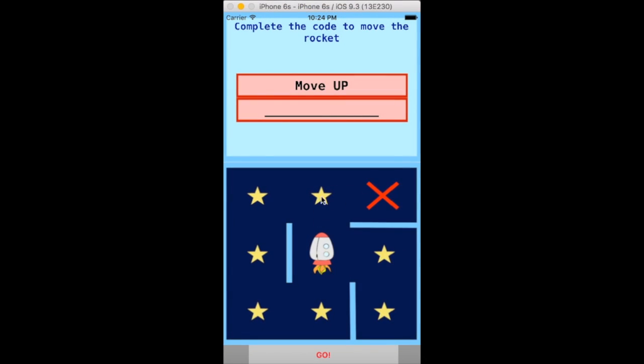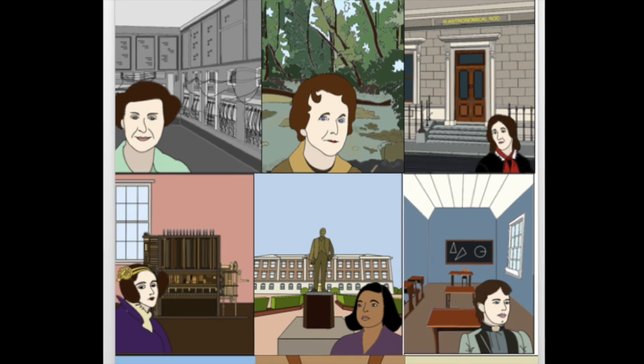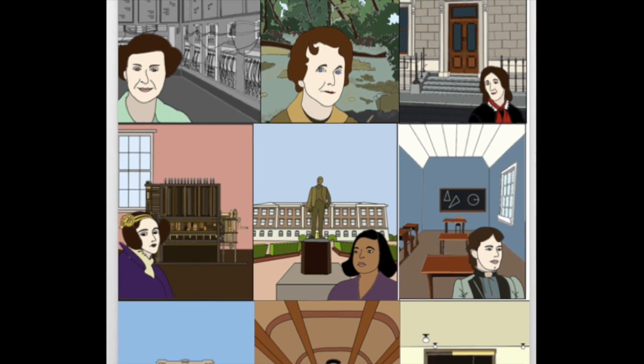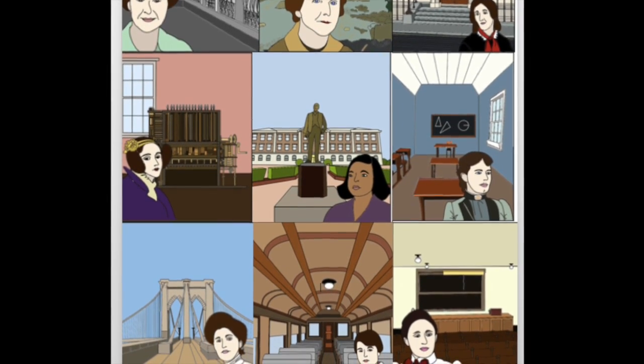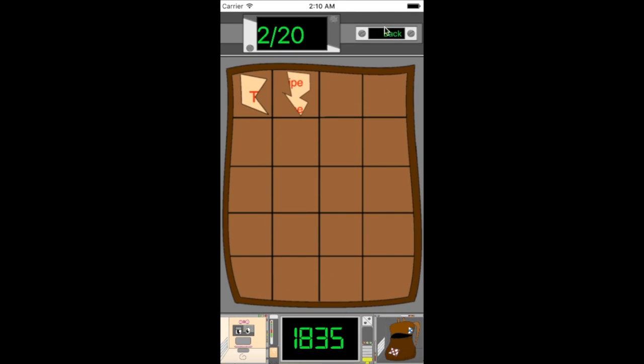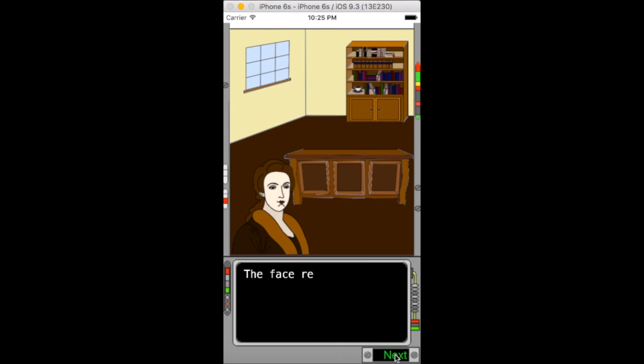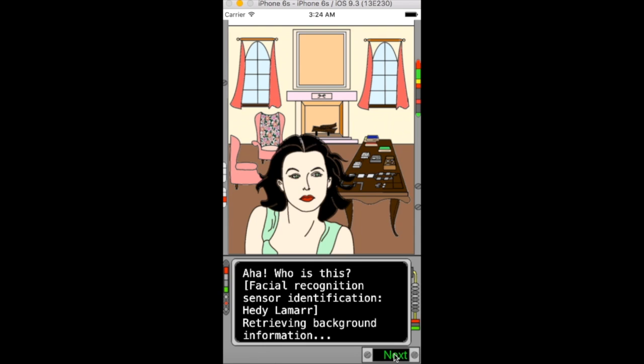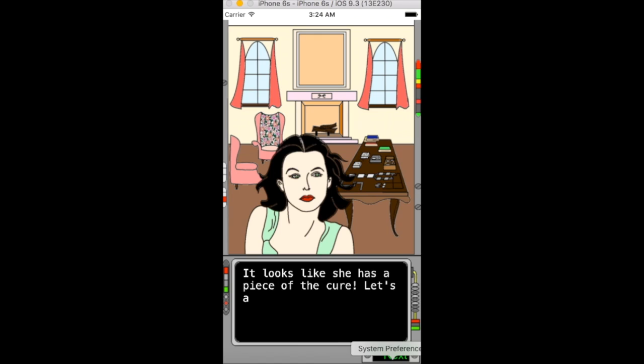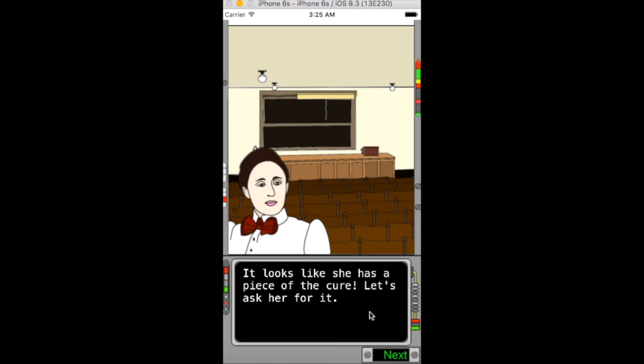The story-driven game follows an adventurous trajectory, taking players on a whirlwind tour of the past three centuries as they look for the 20 pieces of the stolen document. On their journey through time, players encounter 20 historical STEM women.